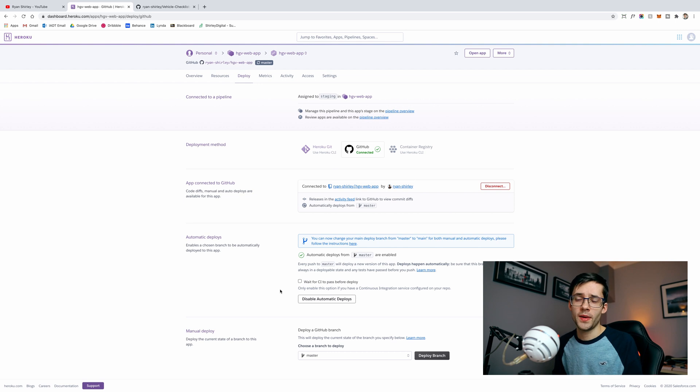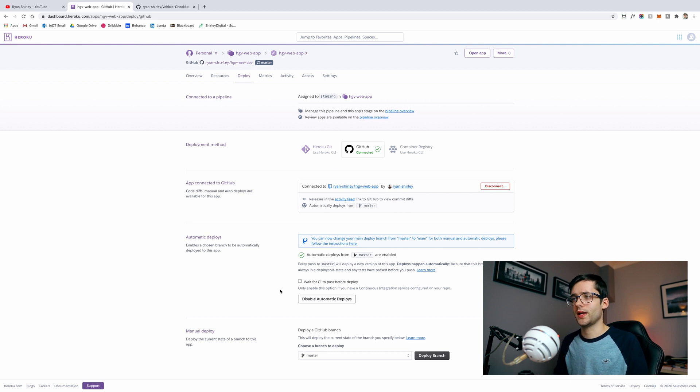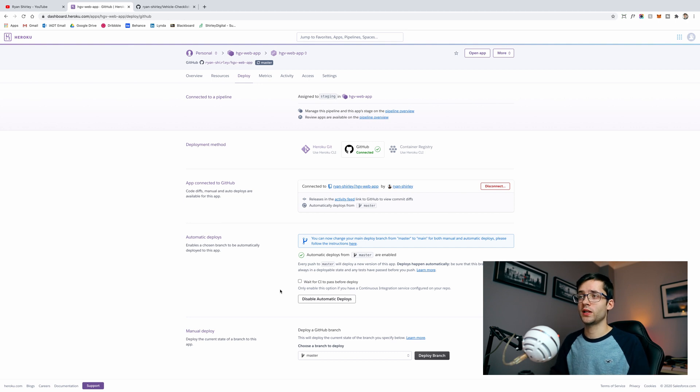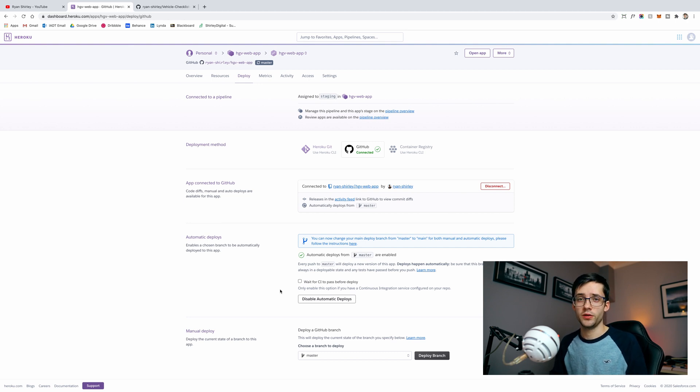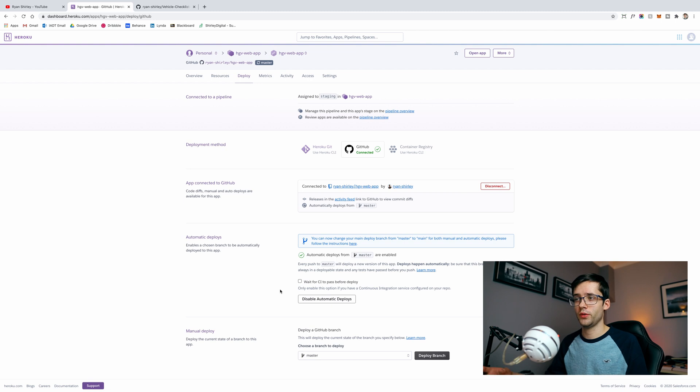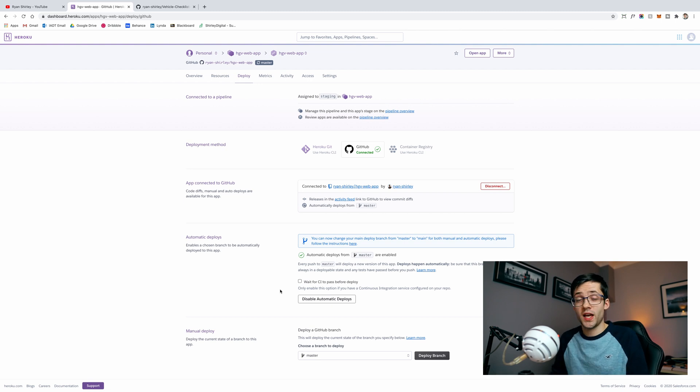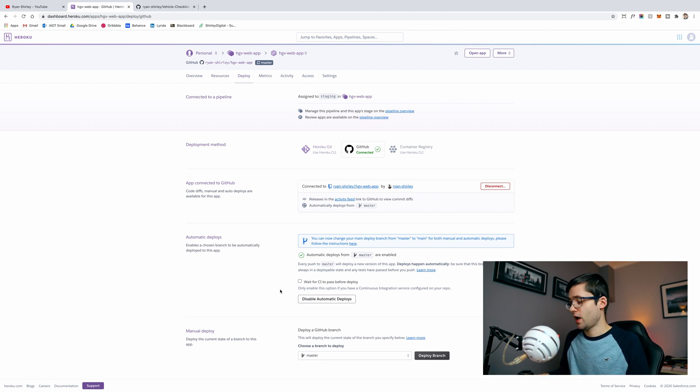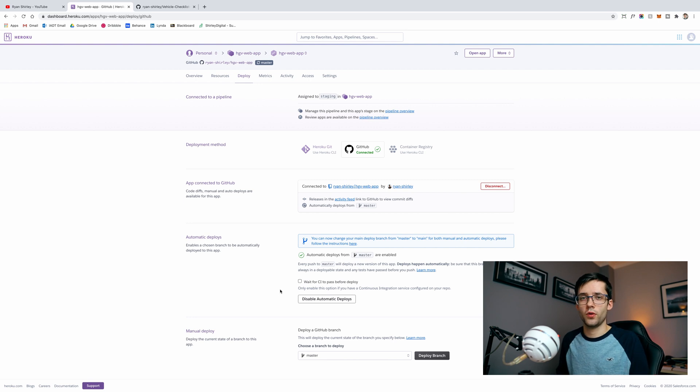One thing I highly recommend is setting up automatic deploys. What that will do is every time you push a commit onto GitHub it will automatically trigger a new build onto your live server. That way you can share with other people and you can test it yourself on a live server, and you can also even test on your phone or something like that.